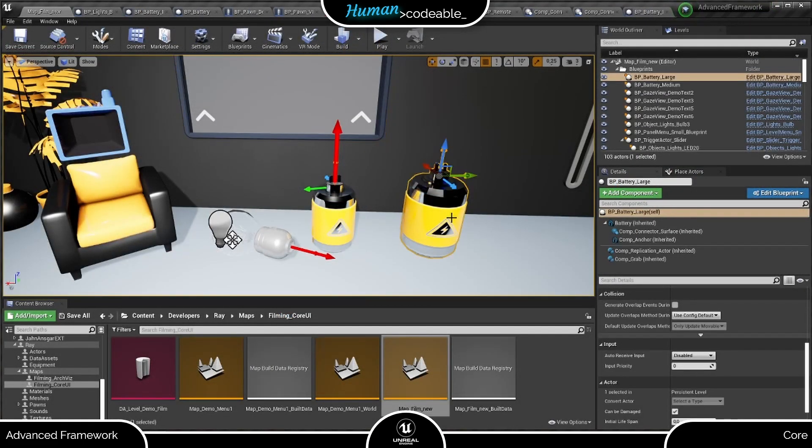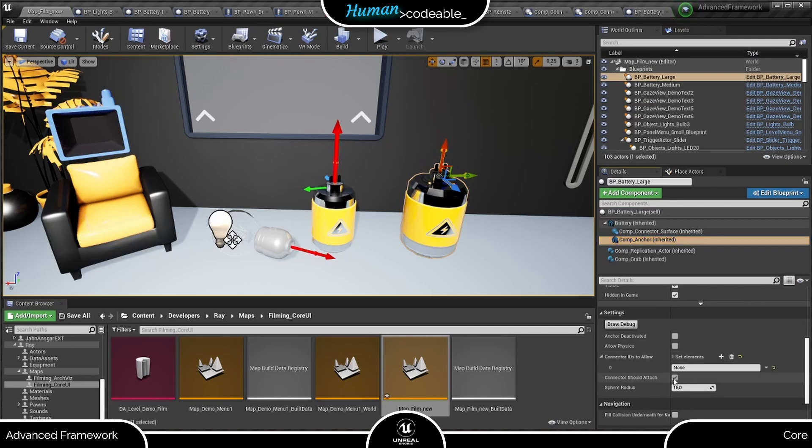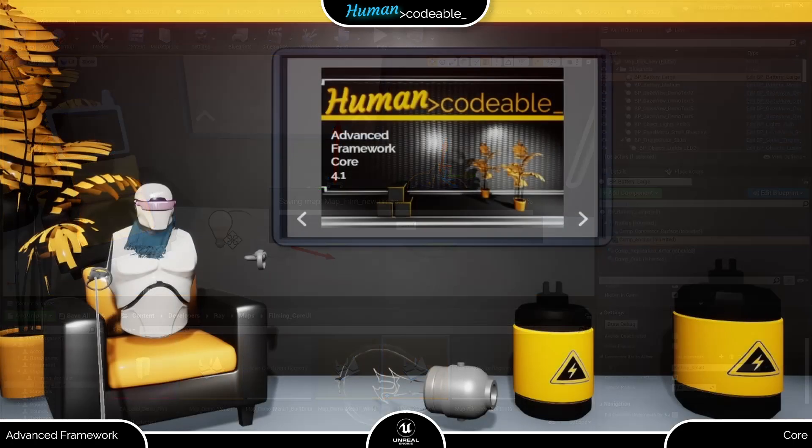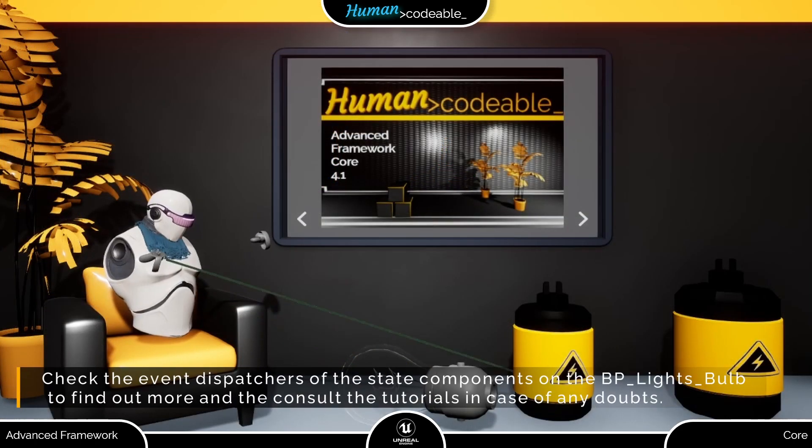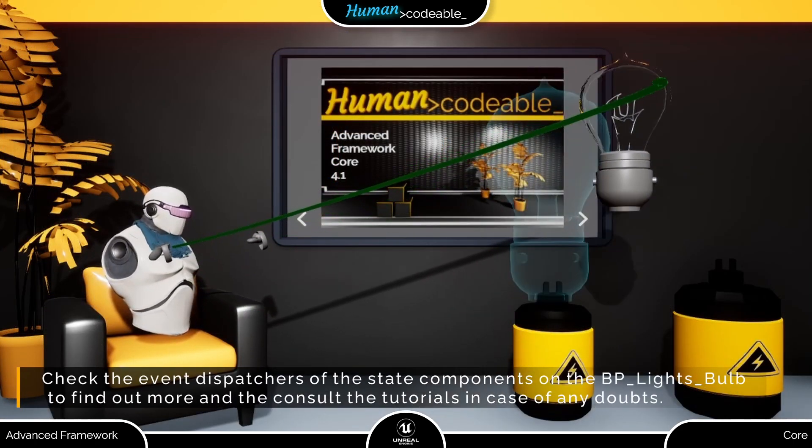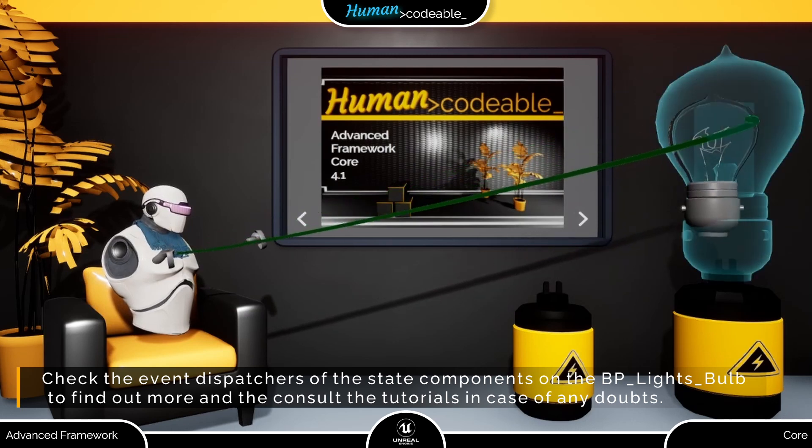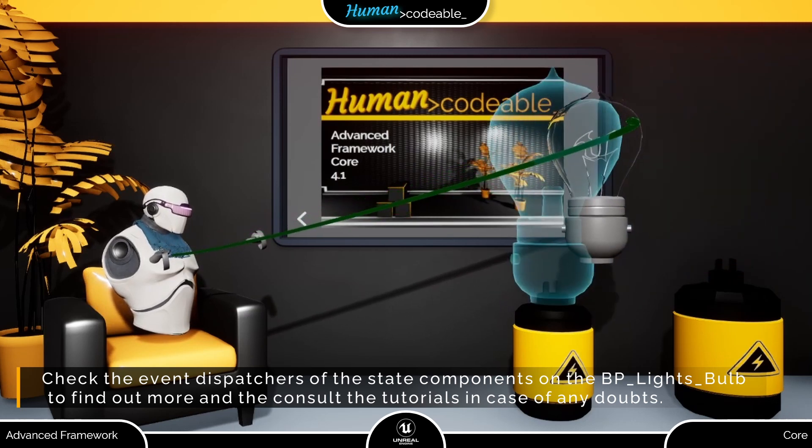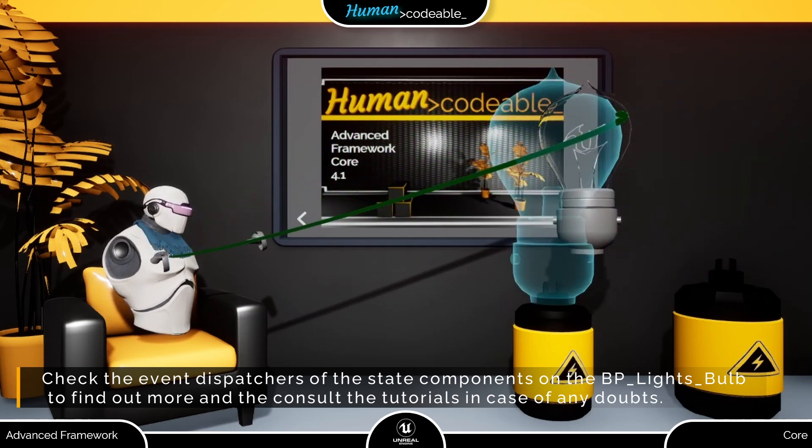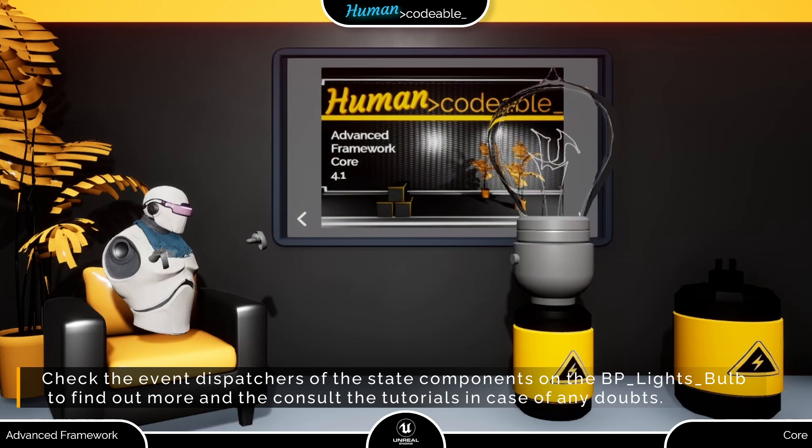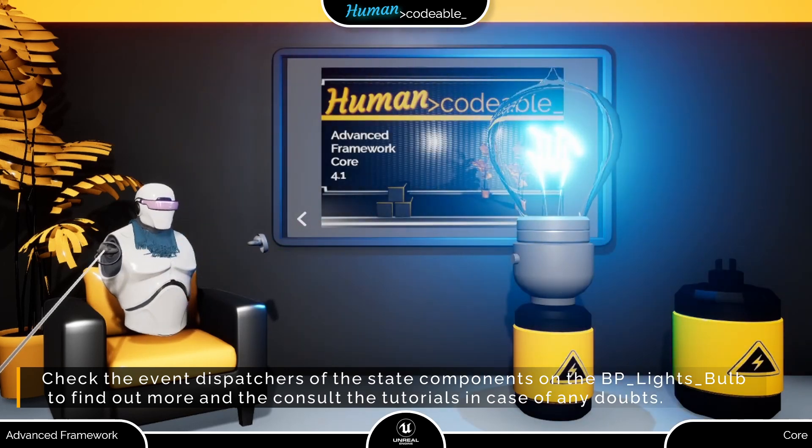Finally, let's give the larger battery also the connector ID and try our setup in a bit more detail. As you can see now, the Anker components of both batteries are found by the light bulb. And upon snap, the light is turned on, the color is set and the bulb size is adjusted to the one of the battery.